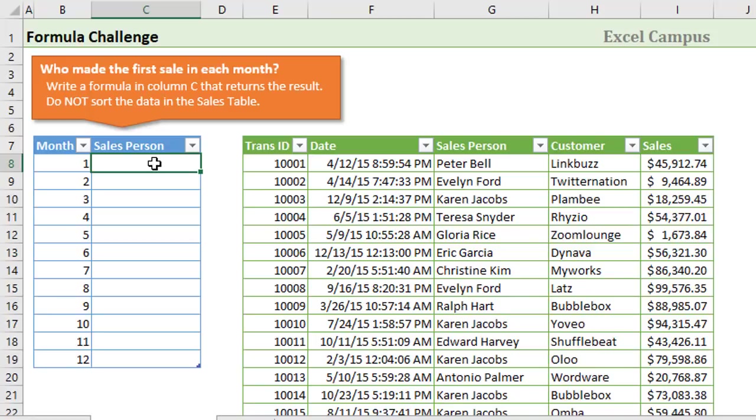Here on the right side we have this table of sales data and each row in the table contains one sales transaction. Our job here is to write a formula that will return the first sale of each month in the year.